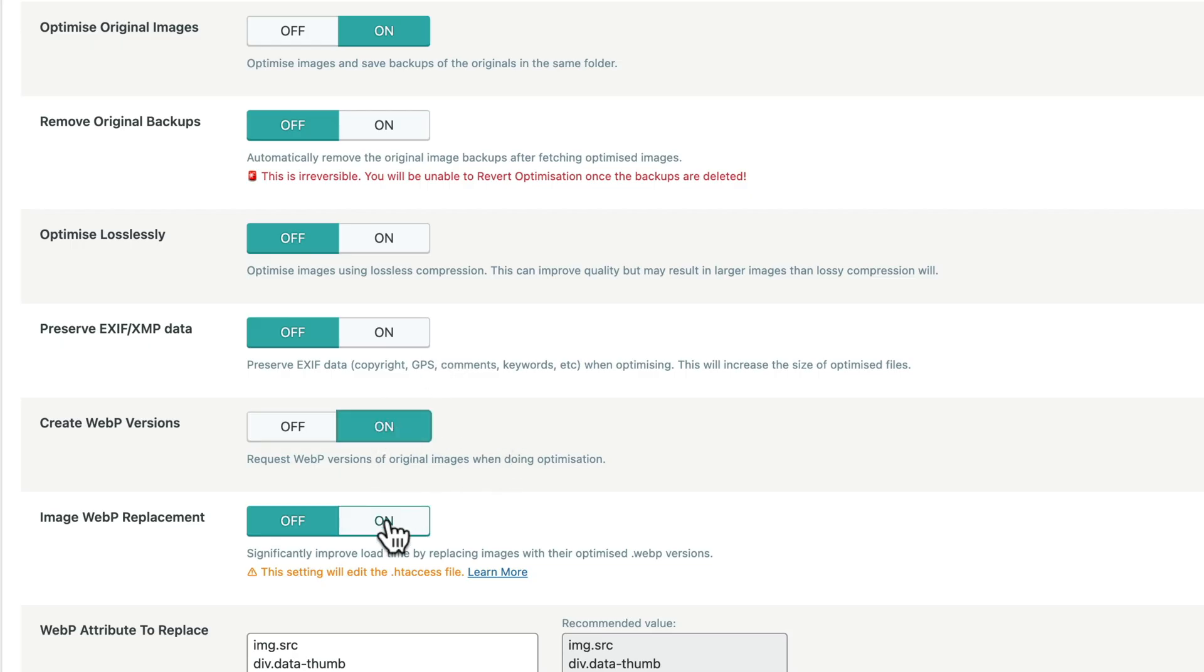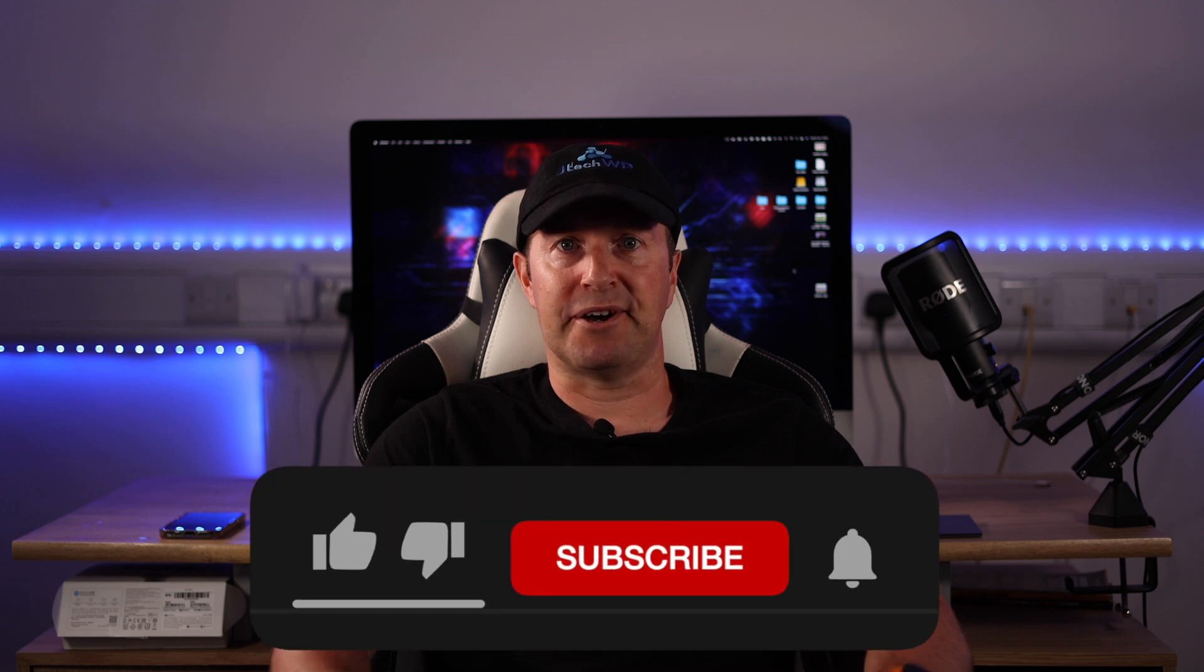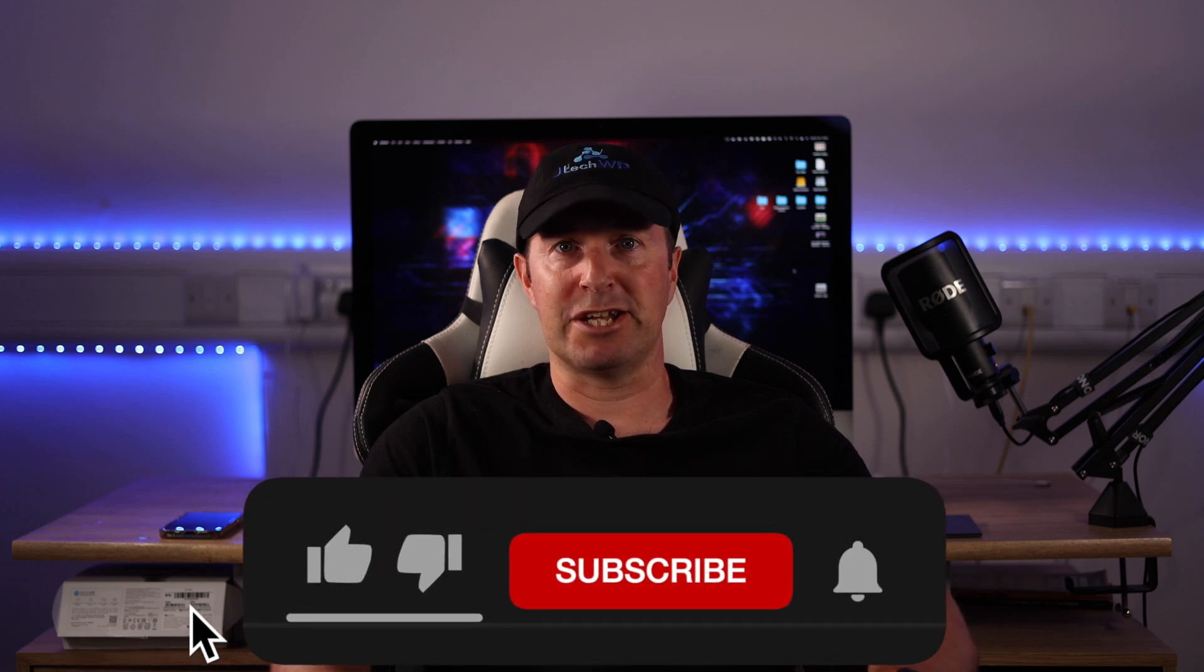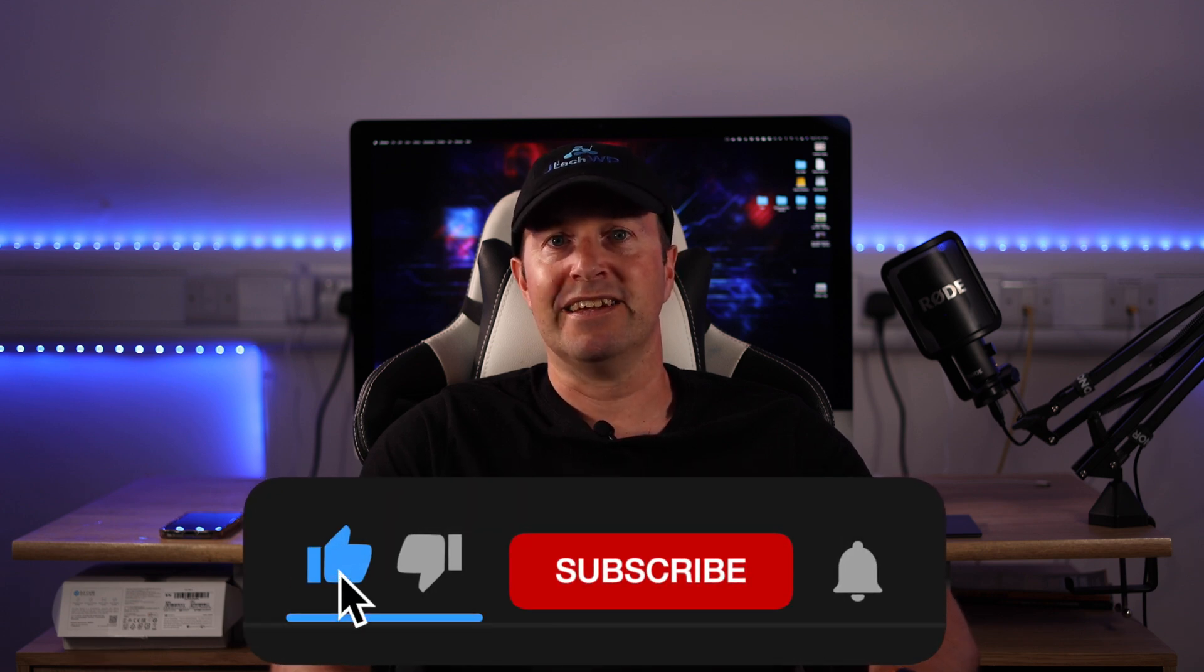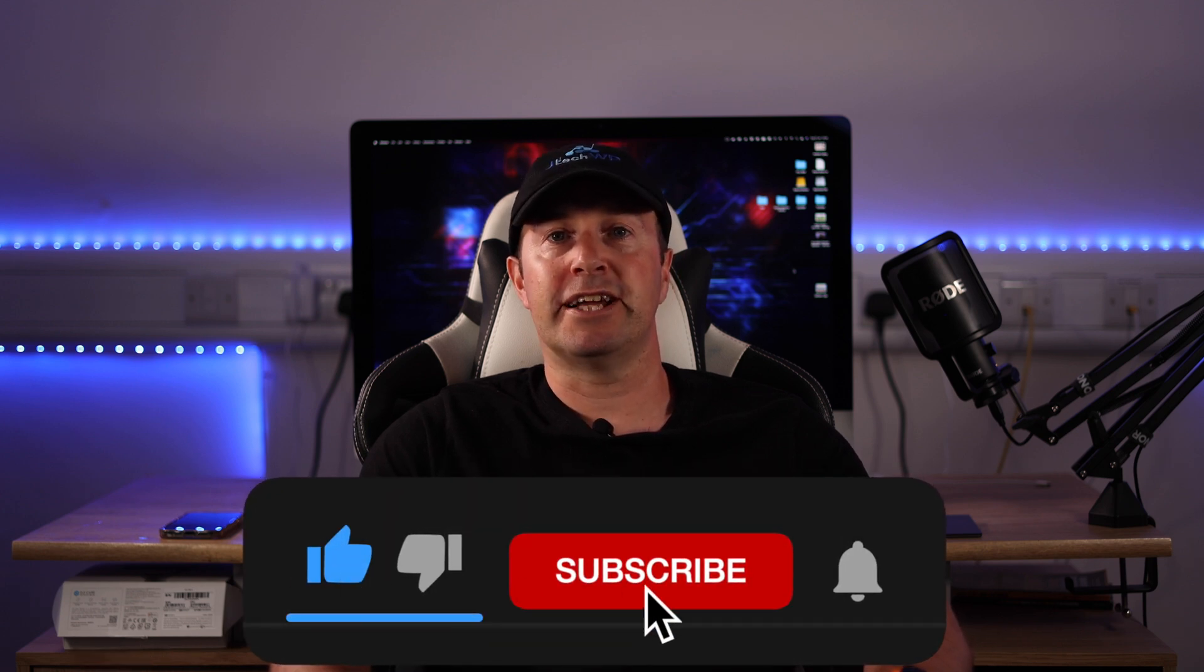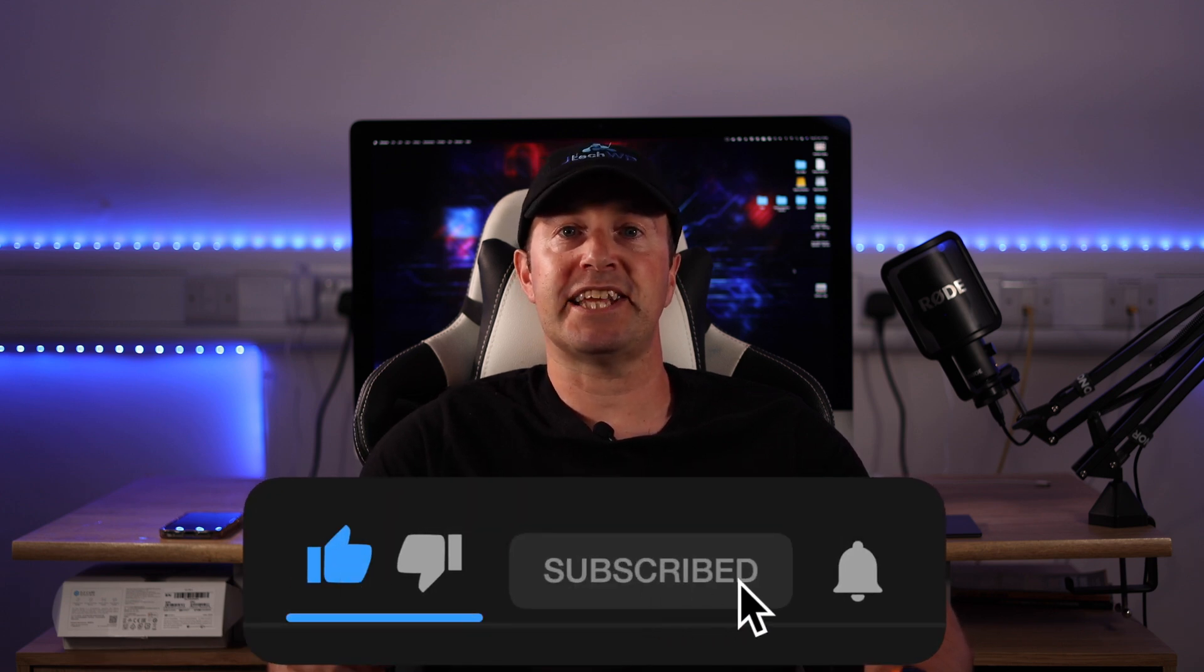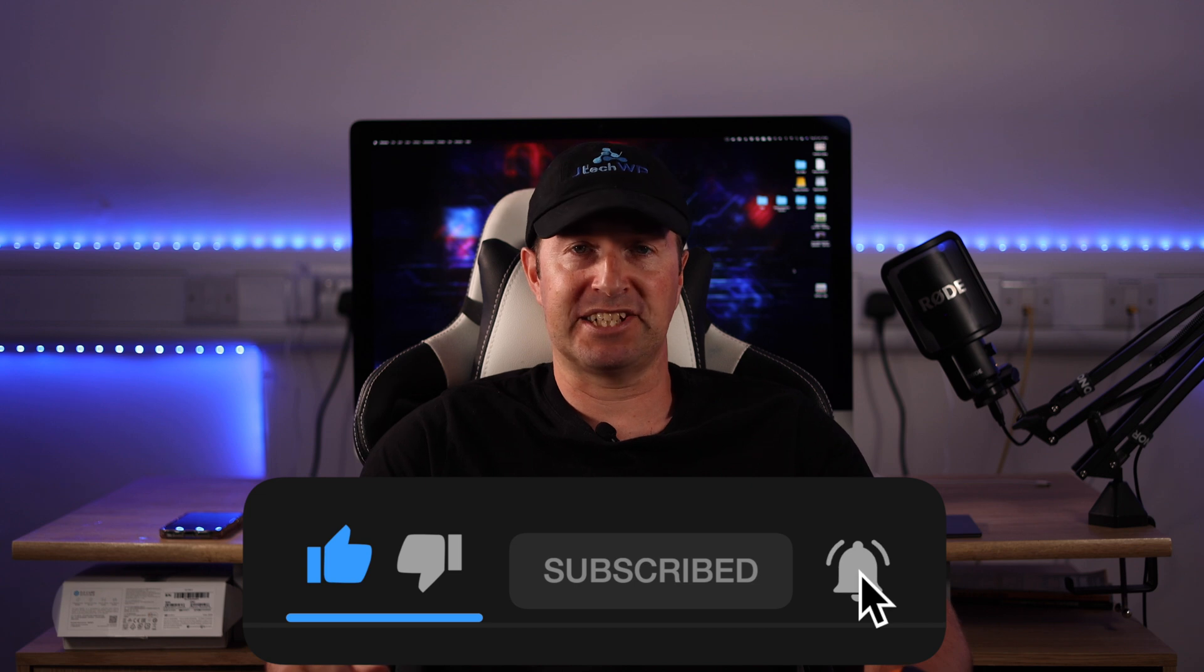Whenever you're doing speed optimization always test the site on the front end to make sure it's still working. Worst case scenario is if you turn the setting on it breaks the site, turn it off and your site should come back to normal again.